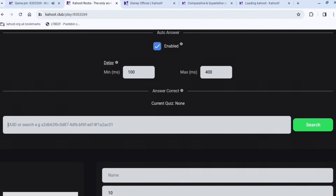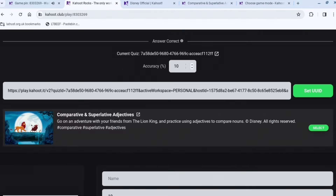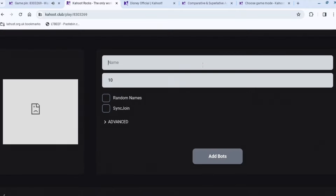Copy the link at the top and then paste it here, then press 'Set UUID.' Then you can set the accuracy — so if you don't want to get every single answer right, you could set it to 95%.